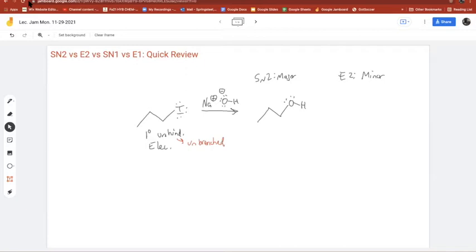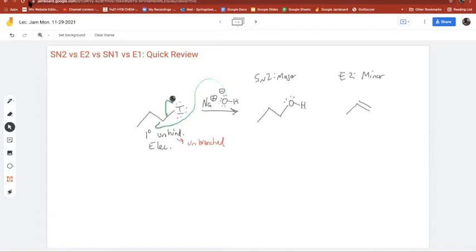The minor product would be the alkene. At this point you should be able to draw out the products without having to think too much. You should visualize this mechanism in your head — SN2 happening right away. If you're still struggling, practice drawing it out 20 times. You also need to be able to do the E2 mechanism in your head, where it deprotonates one carbon away and then leaves.